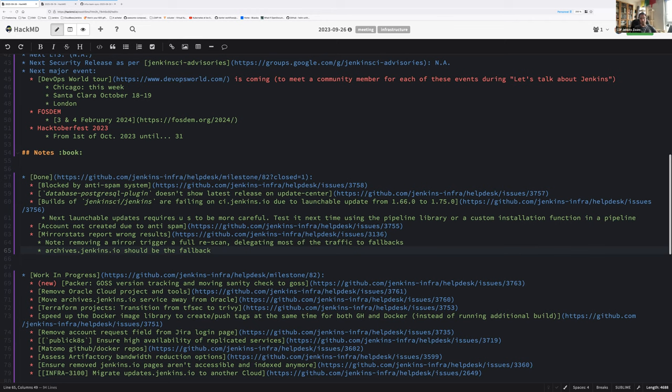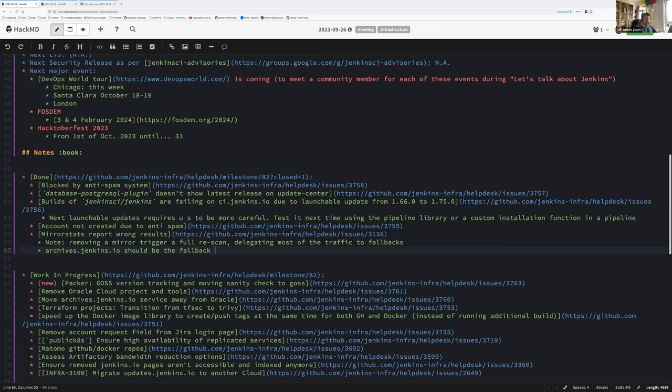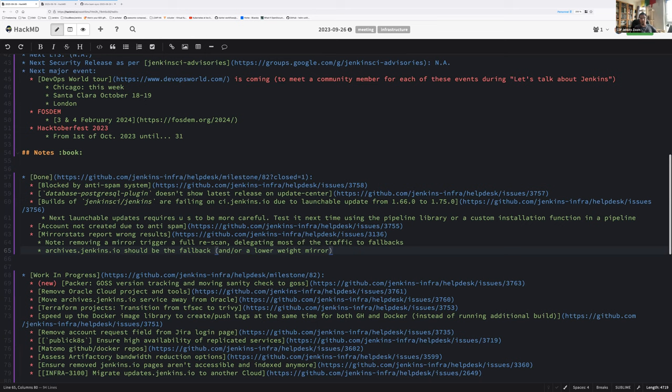Should archives.jenkins.io be the fallback? We are moving it to Digital Ocean so it can handle being a fallback mirror by default in bandwidth and performance. There's been discussion on that topic. I remember Mark and Olivier telling that we want both, but in that case, given the infrastructure effort, since archives.jenkins.io has everything, the goal is to put it as a low-level fallback mirror or with lower weight. By default it has all the content, so being only fallback should be the way to go. Issue to create on the new milestone.